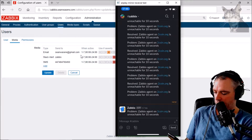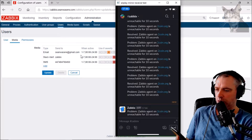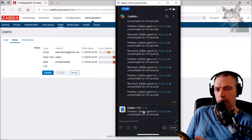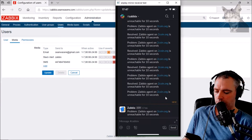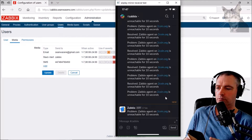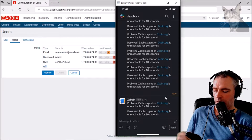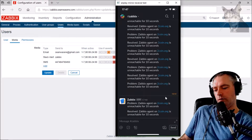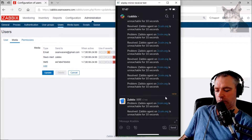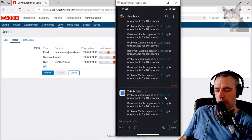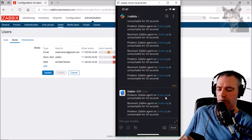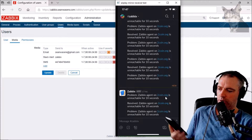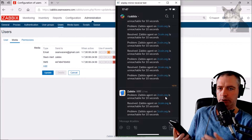Problem: Zabbix agent on twocoin.org is unreachable for 10 seconds. Down at the bottom here we should get a resolution in a few more seconds. It's resolved — and there's going to be another problem in a minute as well. You're going to be getting problems and alerts like this all day, all the time. You can call that alert flapping. Now what I'm going to do is show you how to reduce the frequency of alert flapping.